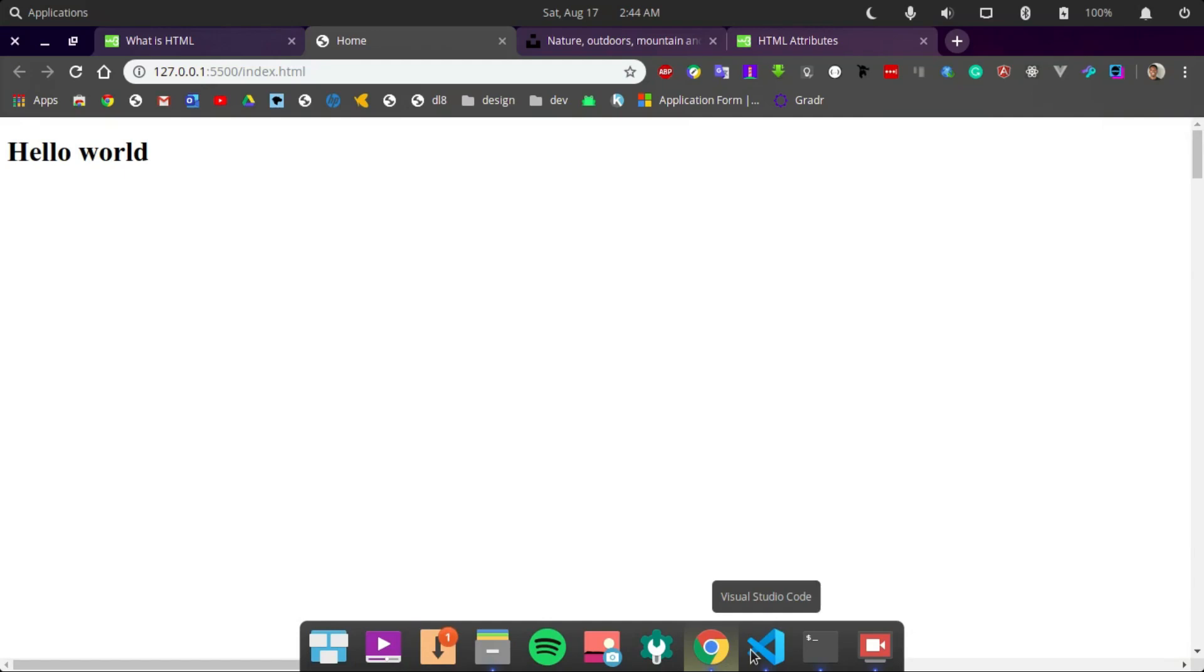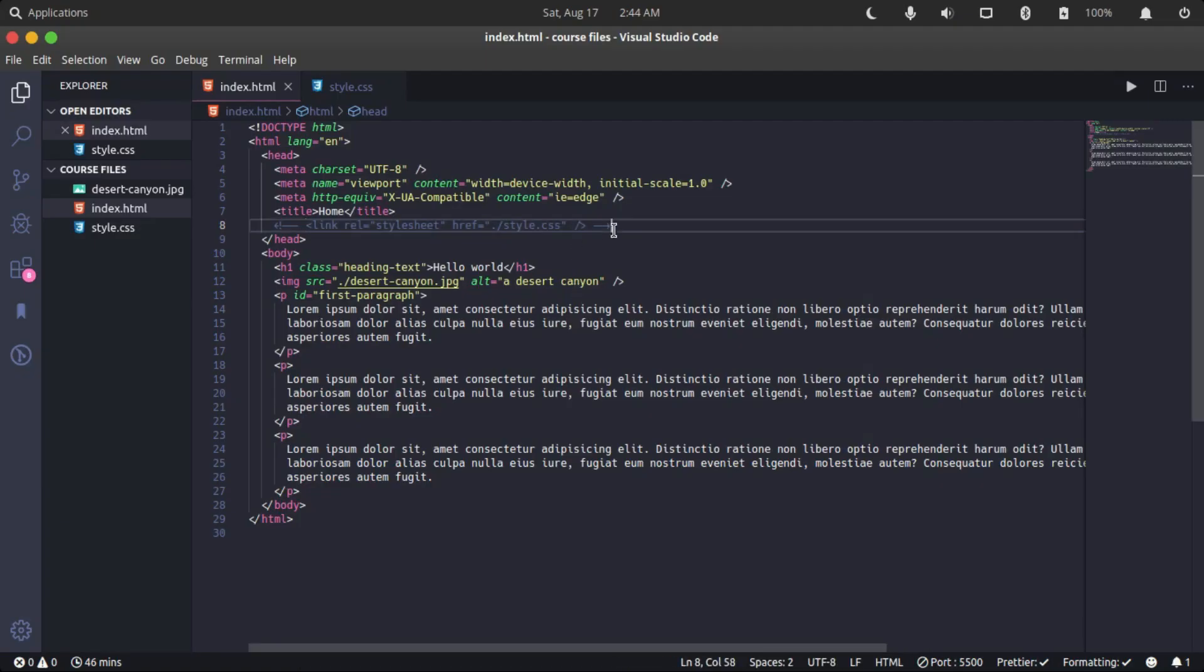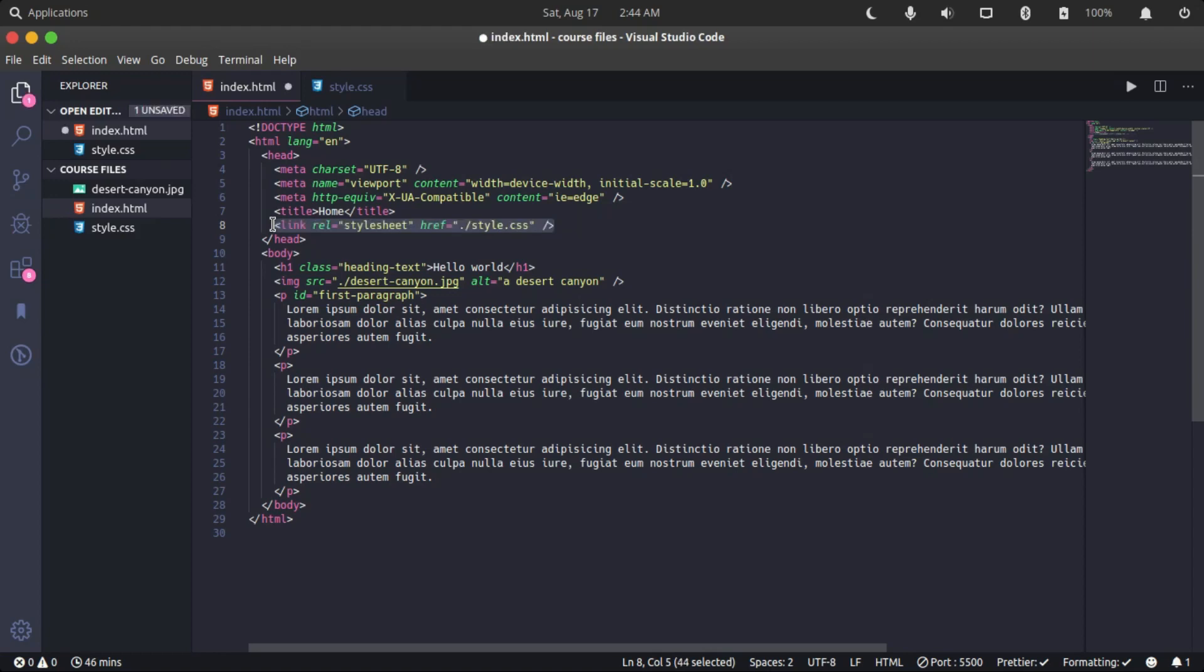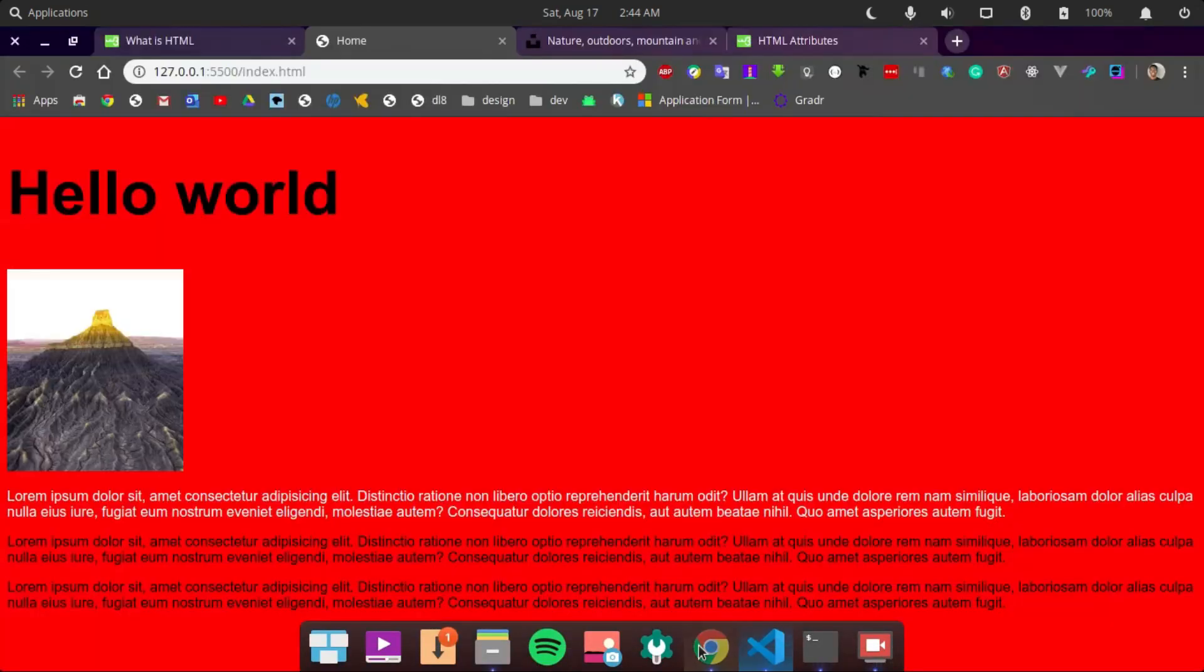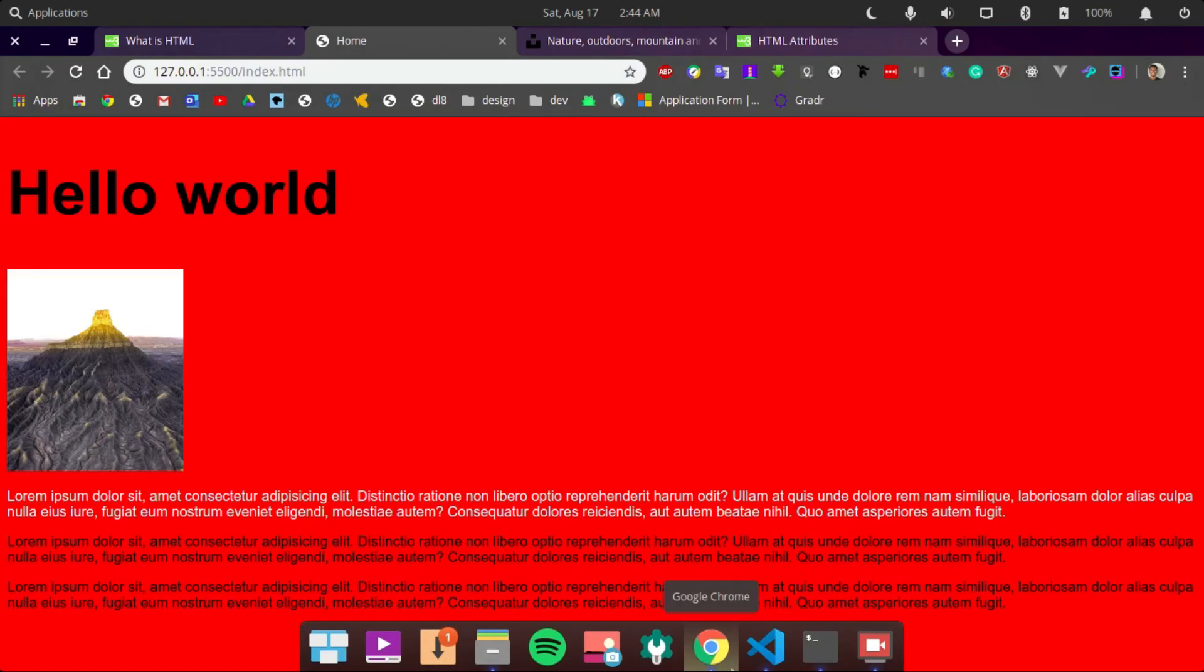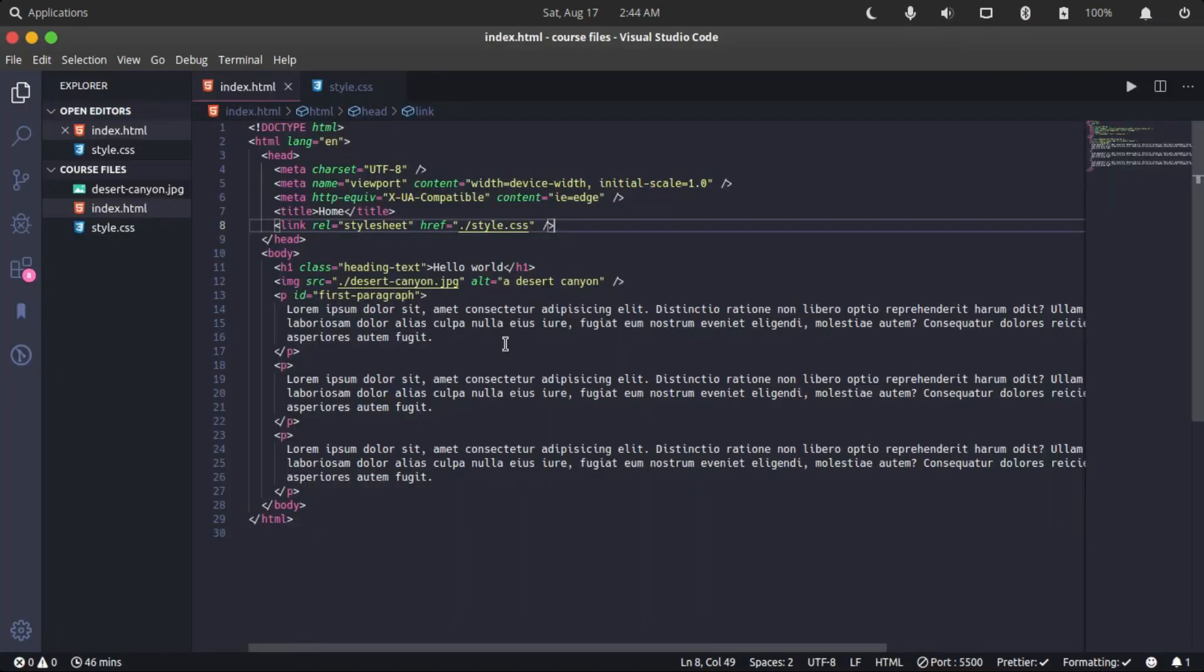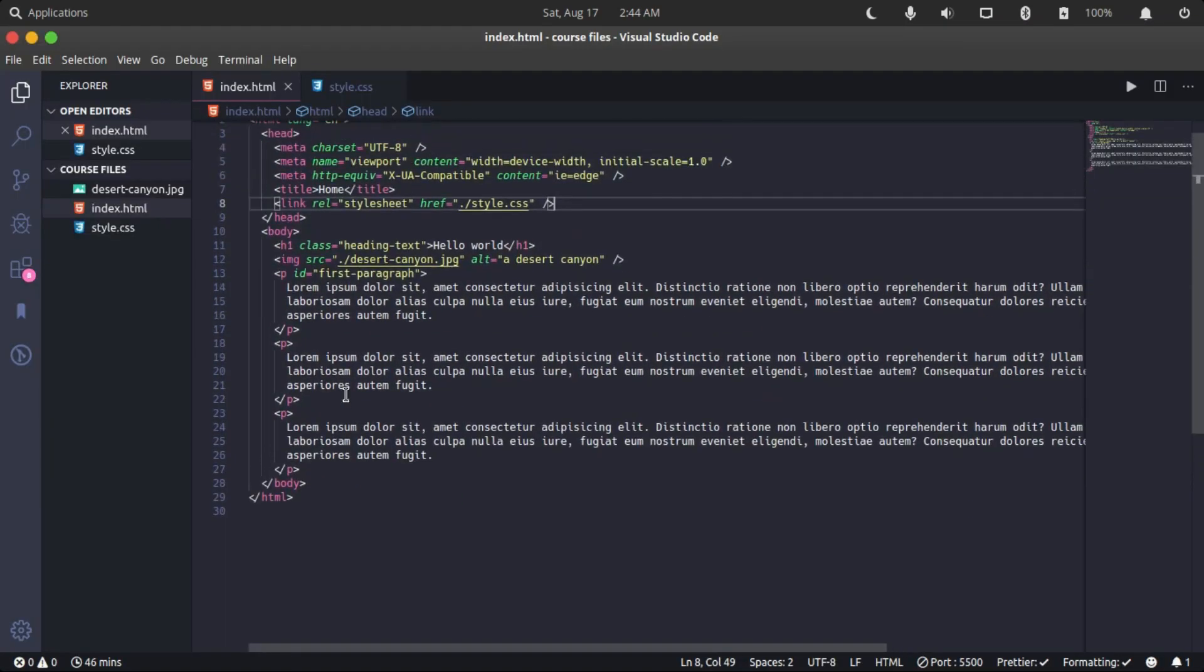So we can uncomment this and go back to our page, and voila, our page is now beautiful again. Okay, I've now shown how to style HTML elements externally.